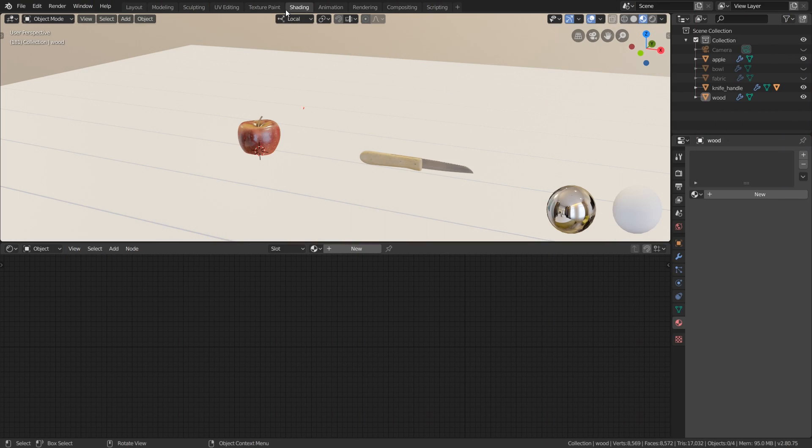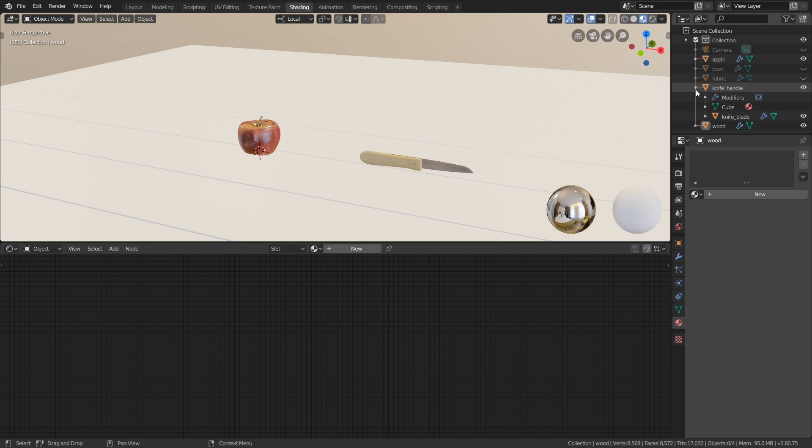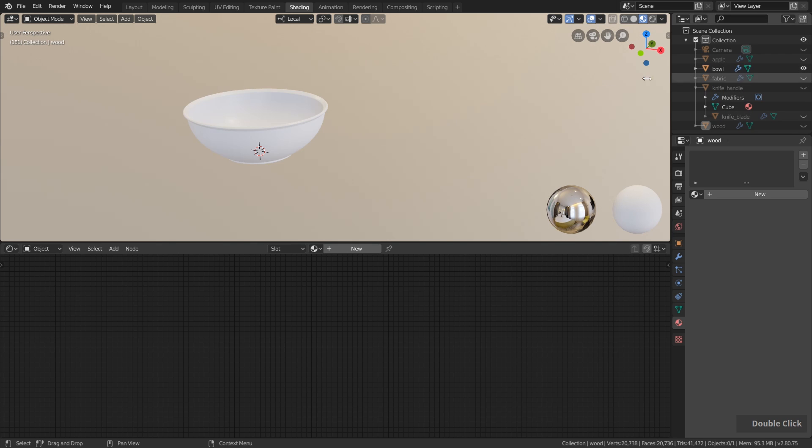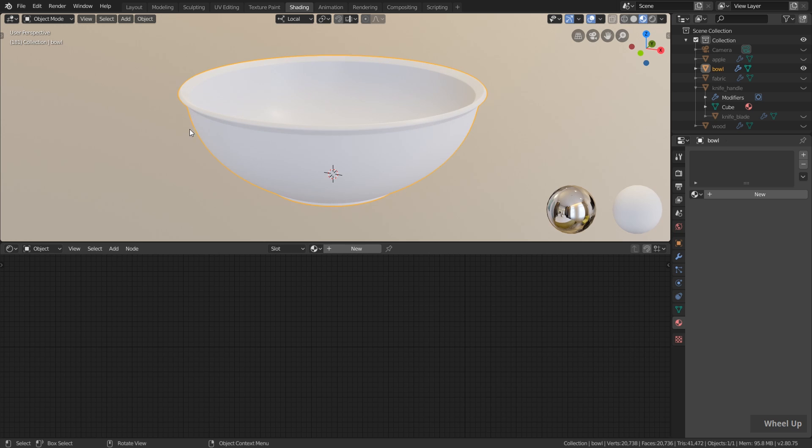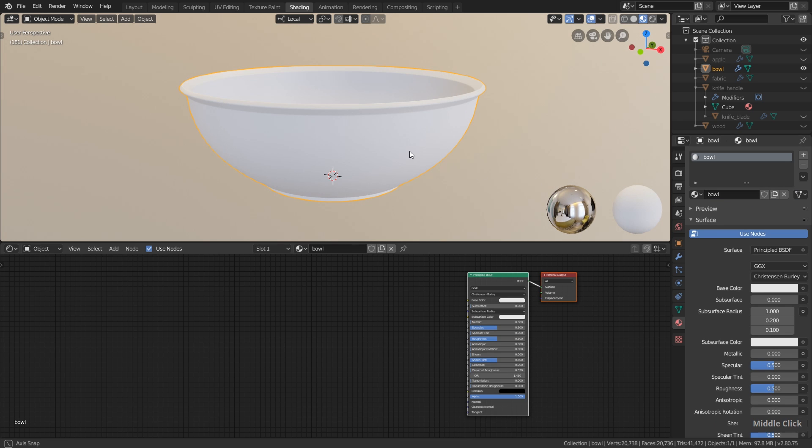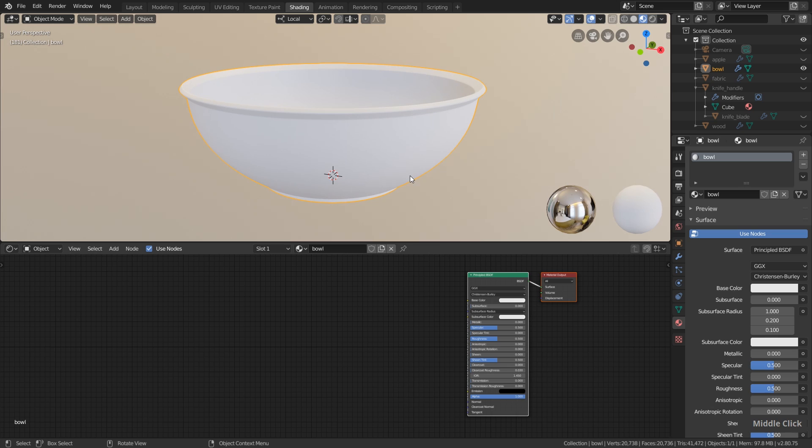First of all, we are here in the shading workspace. Now let's hide basically everything except the bowl and select this over here. Let's create a new material and call it bowl. As you maybe remember, we didn't create any UV map for this object, nor we created any textures. Here I want to use computer generated procedural textures to create a very simple metal material.